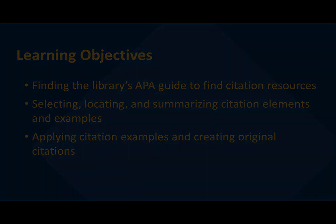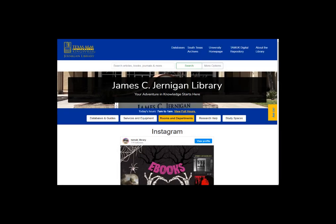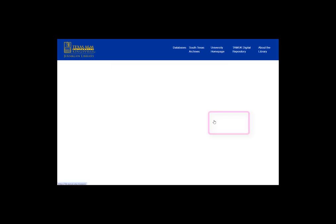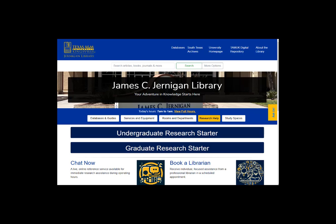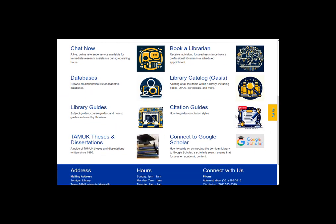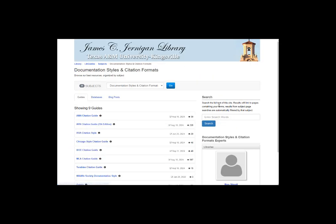Learning Objective 1. To access the library's APA LibGuide, visit the library webpage at lib.tamuk.edu. Then click the Research Help button. Next, scroll down the page and click the link that says Citation Guides. The page lists all the library citation style guides. We will choose the APA 7th Edition Style Guide option and click the APA Citation Guides 7th Edition link to access the guide.